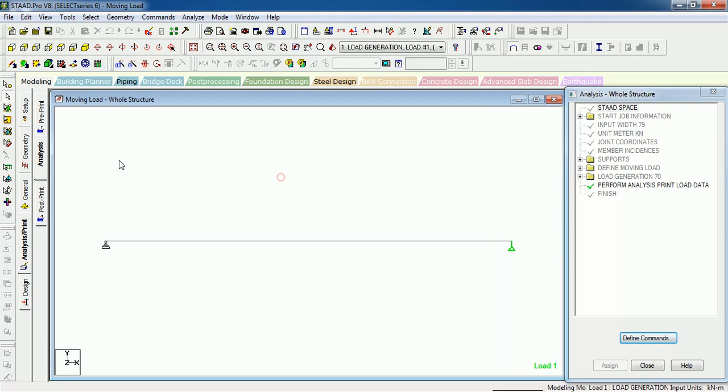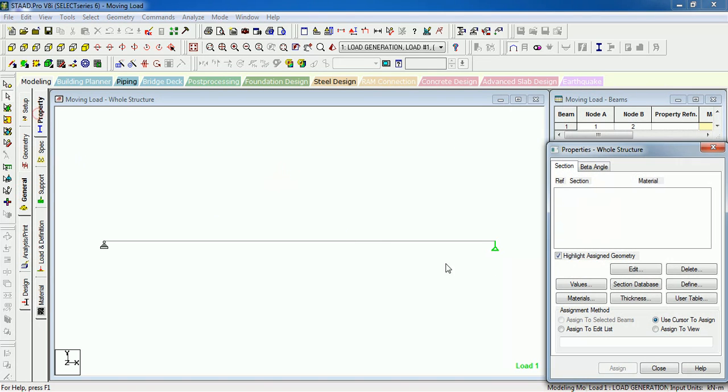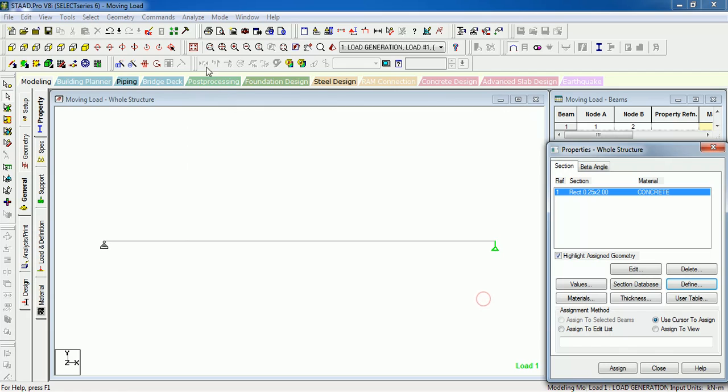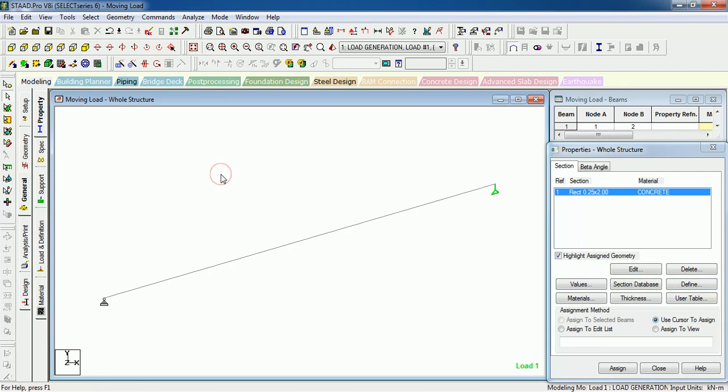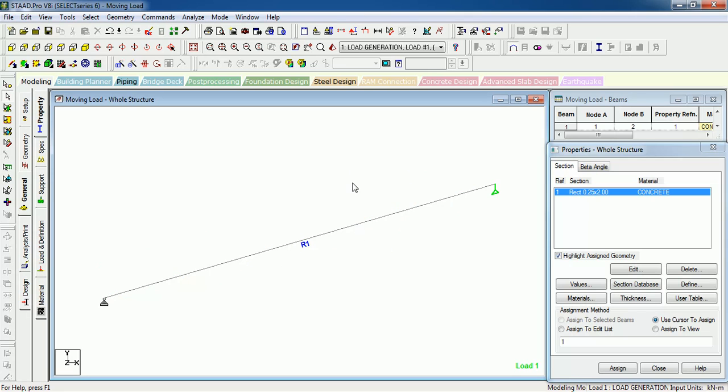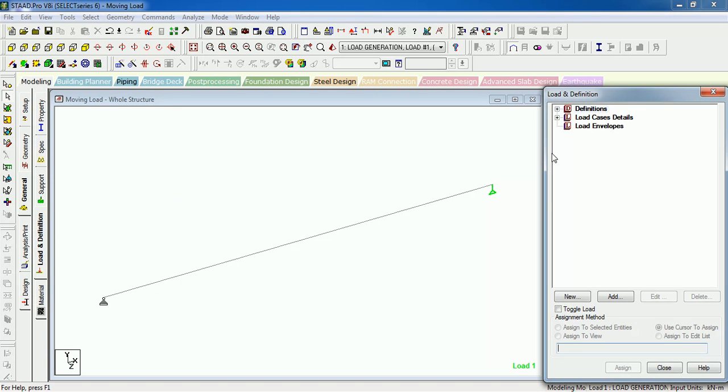Let us provide the property to the beam so that we don't get errors. Decrease it to 200mm thick and 200 width. Let us see how it looks like. Assign. This is how the beam will look like. Actually it needs to be 1.2 meters apart so that the vehicle moves on both beams. For this example, let's see how it moves on it.